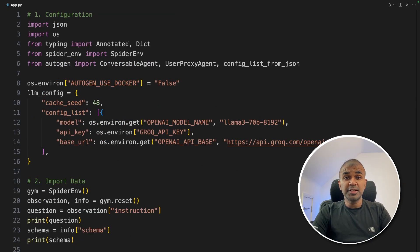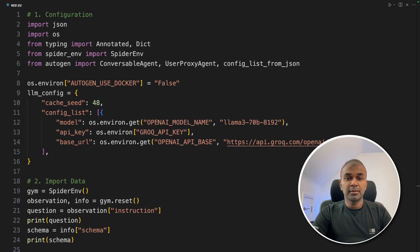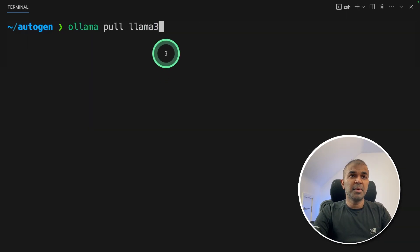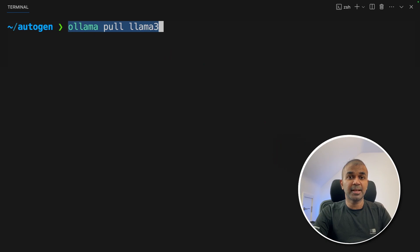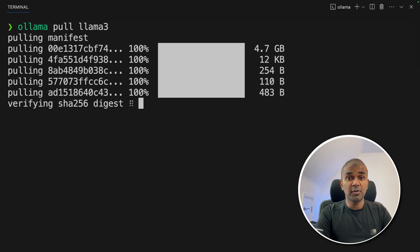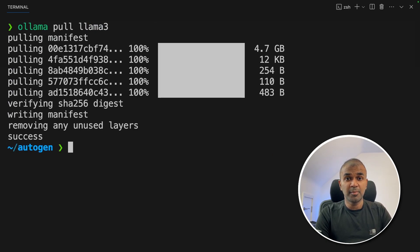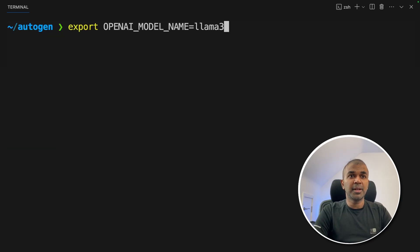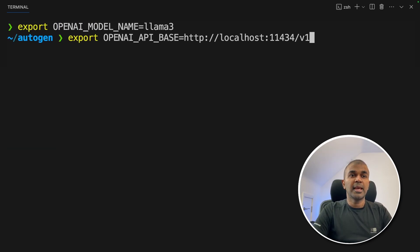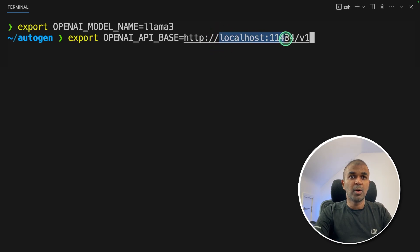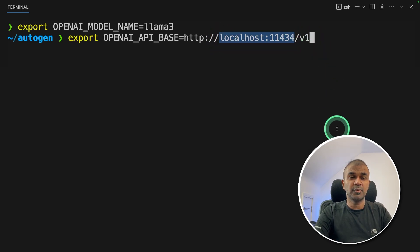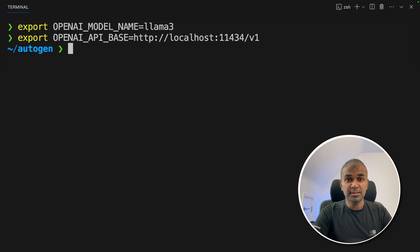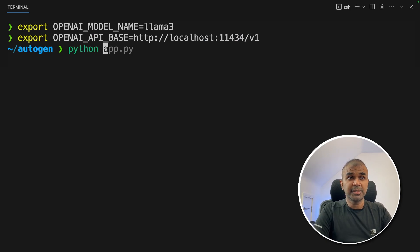You can even integrate this with Ollama. To do that, in your terminal, make sure you pull Llama 3 from Ollama, pull Llama 3, and then click Enter. Considering you've already installed Ollama from ollama.com website. Next, export OpenAI model name equals Llama 3. Export OpenAI API base equals localhost 11434 slash v1 and then click Enter. That's it. Just these two changes. Now I'm going to run this code, python app.py and then click Enter.